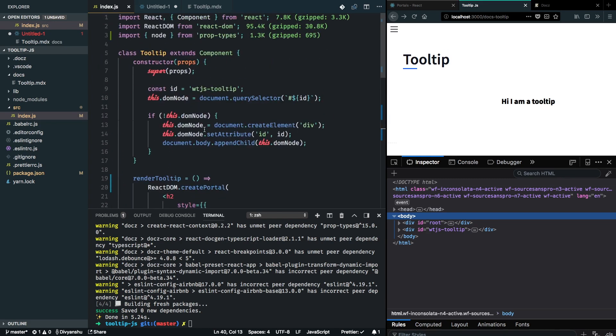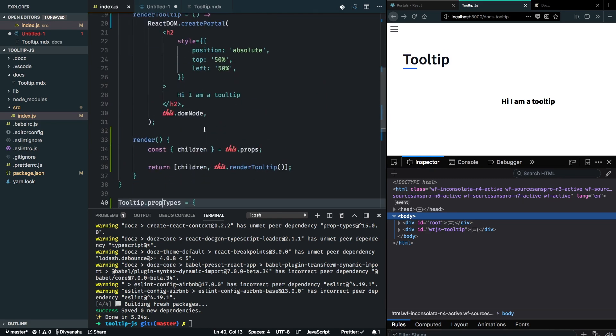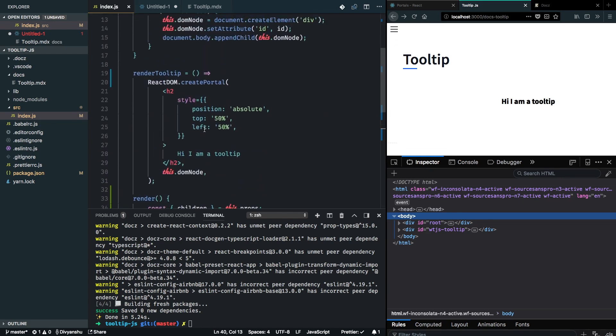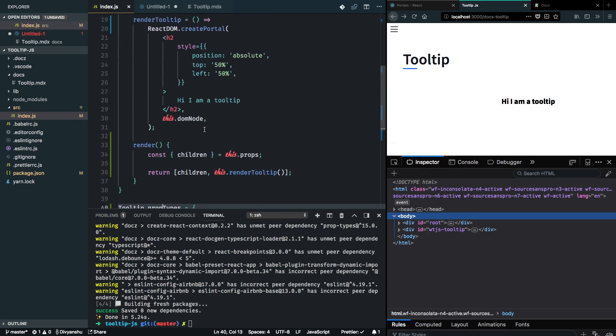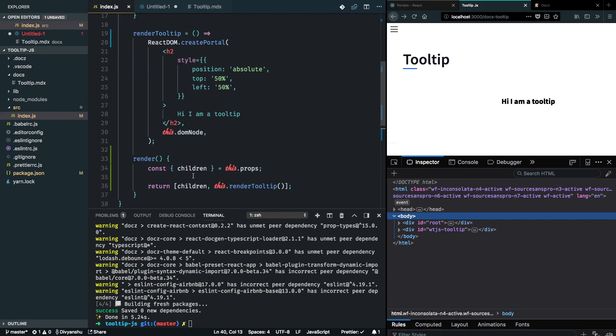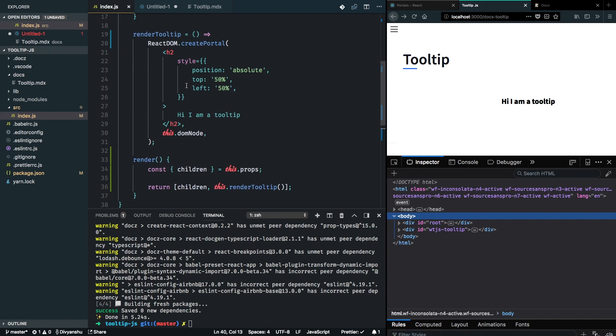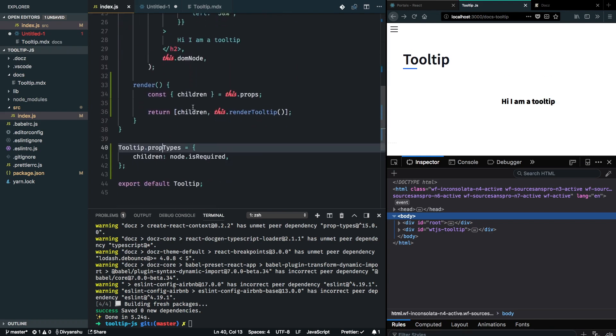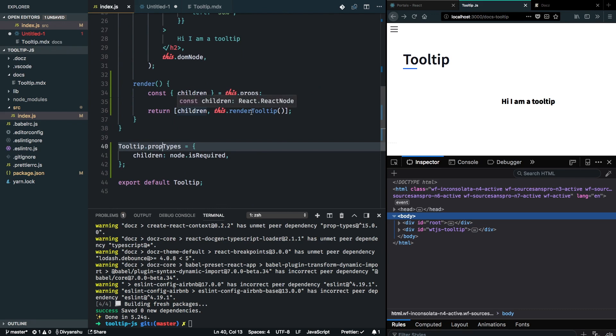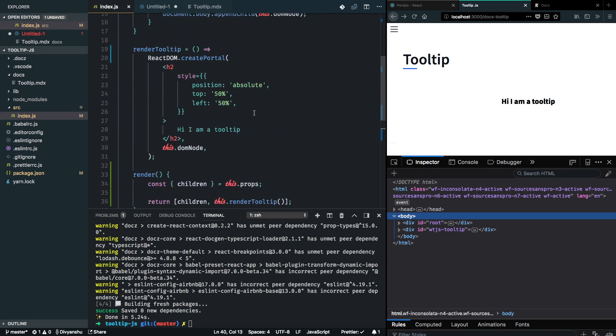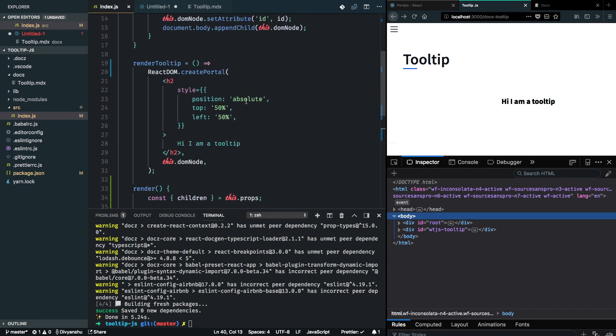I'm not seeing any errors from ESLint, everything looks good. As you can see, from my tooltip component I'm now returning the children and the tooltip which is via portals.